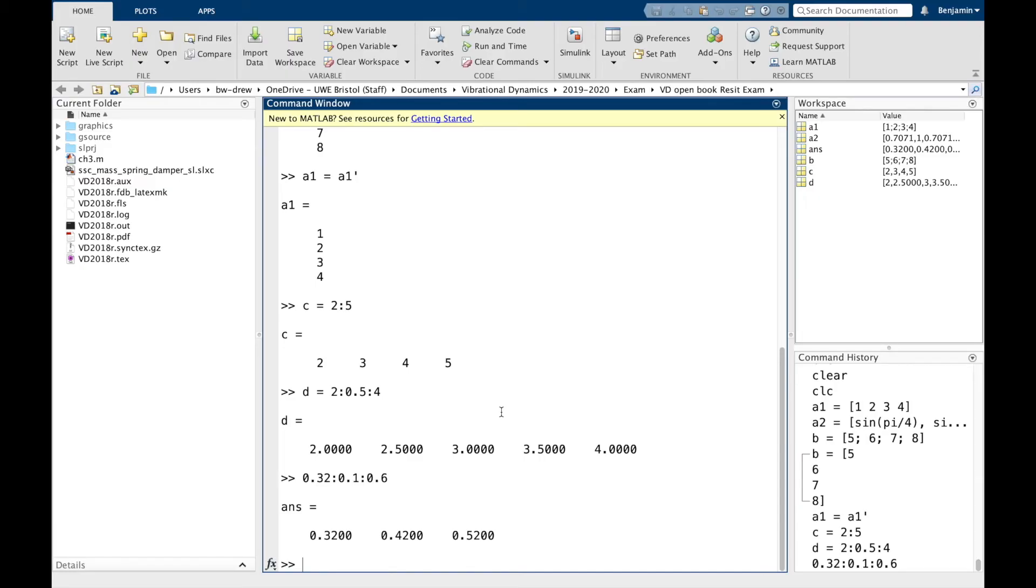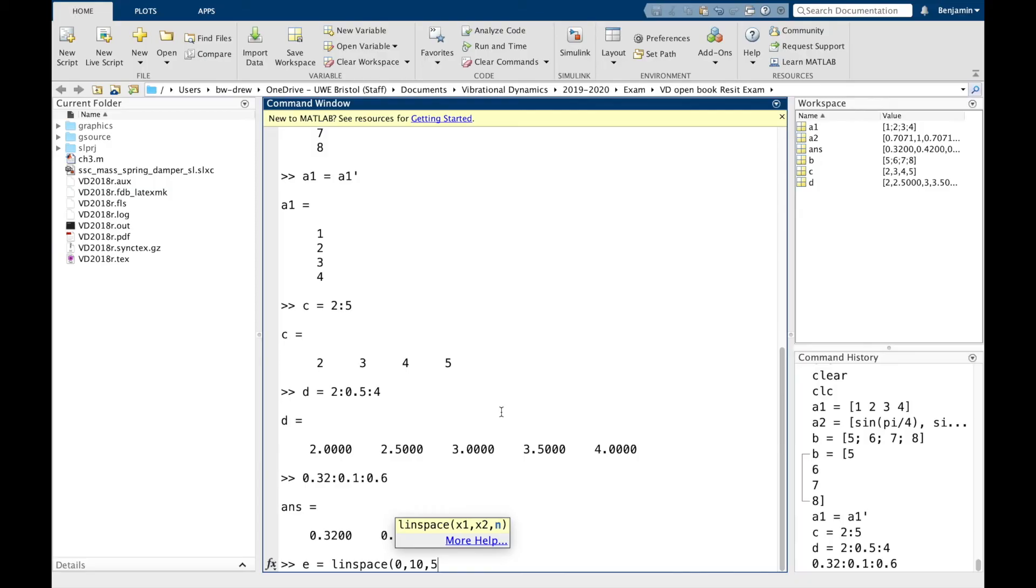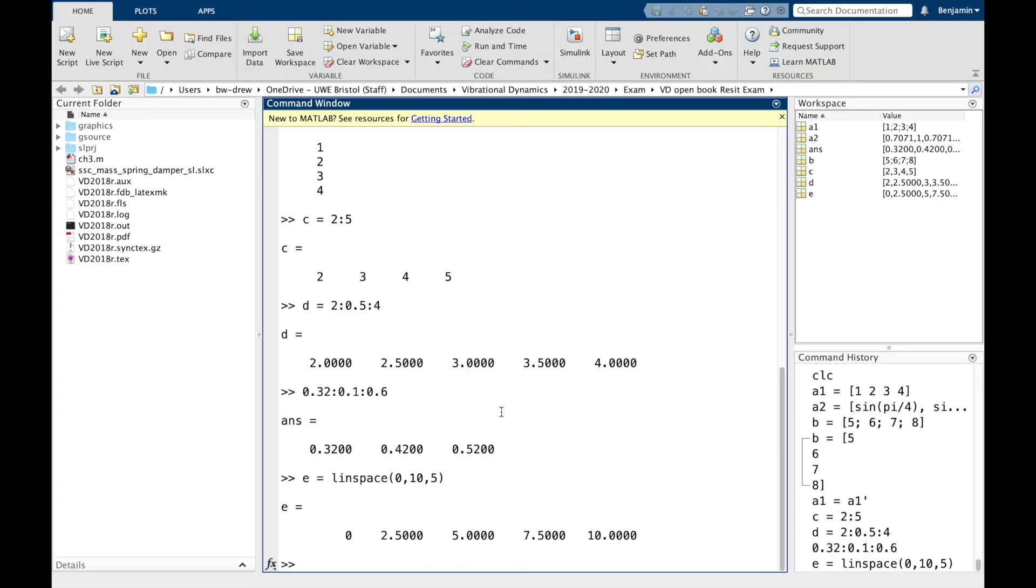Now the other way to create a vector is sometimes it's useful to not necessarily know what the gap is, but to know the number of values that you need between the start and the end point. And that's known as the linspace vector. So if we do E equals linspace, we open the brackets and we enter three different things. We enter the start point, which in this case is going to be 0, we're going to enter 10 which is going to be our last value, and we're going to enter 5. So what it now does, it linearly spaces those values between 0 and 10, and there's going to be five values in that vector. So if I press return, we get 0, 2.5, 5, 7.5, and 10. So we've got five values in that vector between 0 and 10 inclusive.